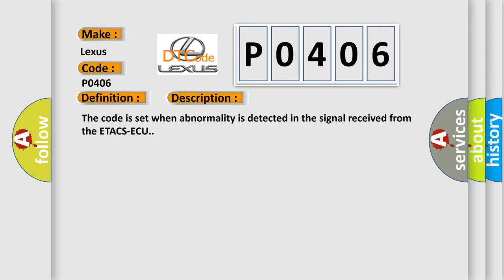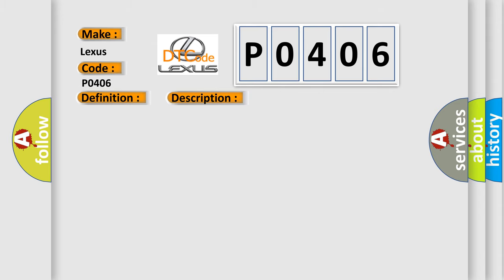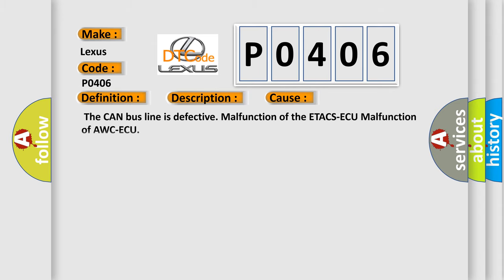This diagnostic error occurs most often in these cases: The CAN bus line is defective, malfunction of the ETA-CS ECU, or malfunction of AWC ECU.